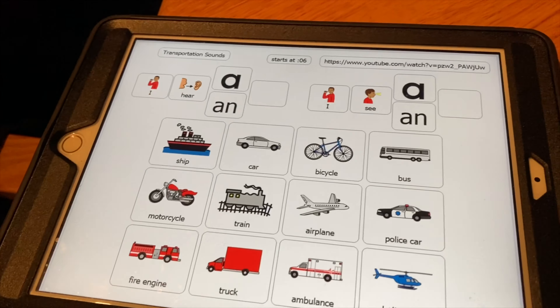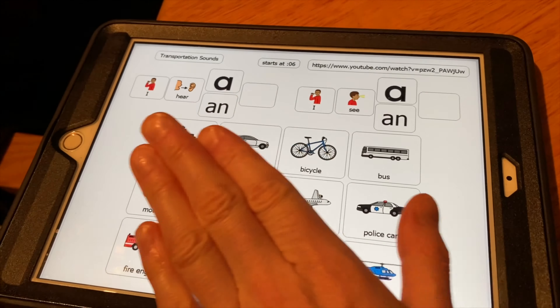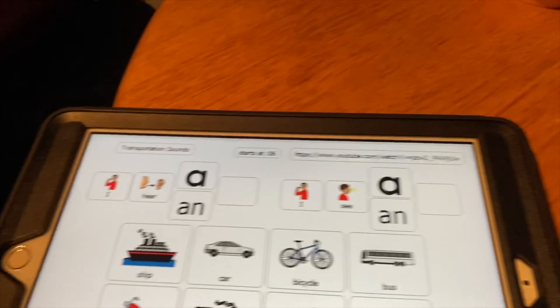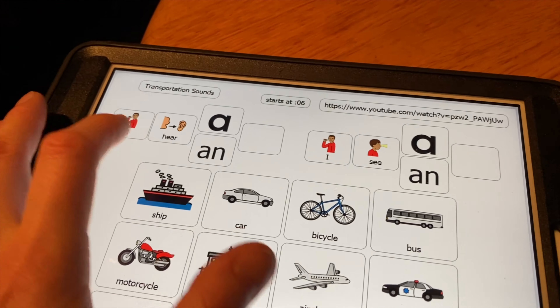If the sentence level is really hard, you can cover some of the choices. Once they touch a picture — even if they touch the wrong one — you can say, 'Let's see if you were right,' and unpause the video. Then ask, 'Were you right? Were you correct?' If not, say, 'What was it? It was a bicycle.'